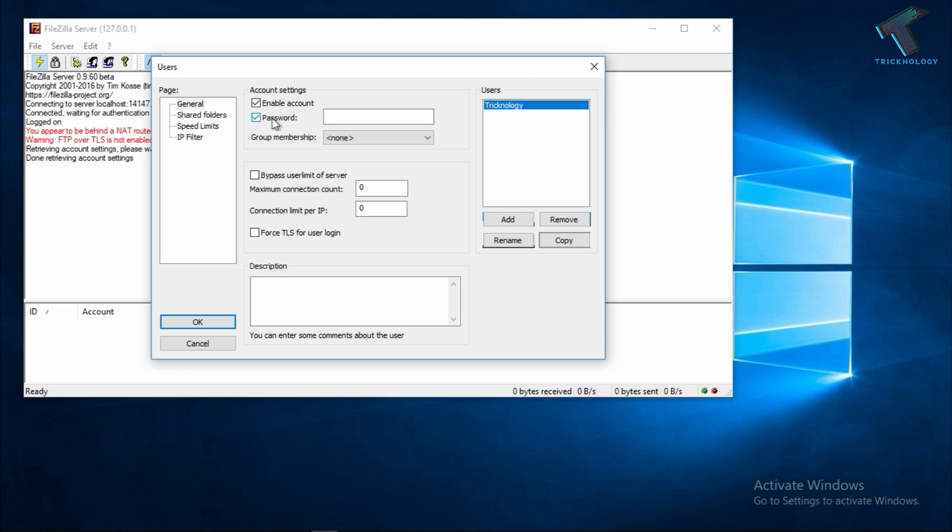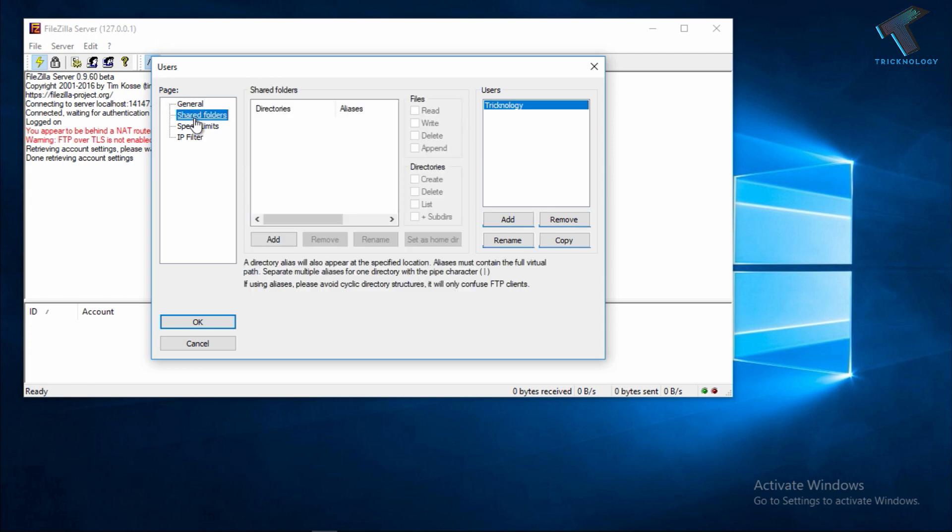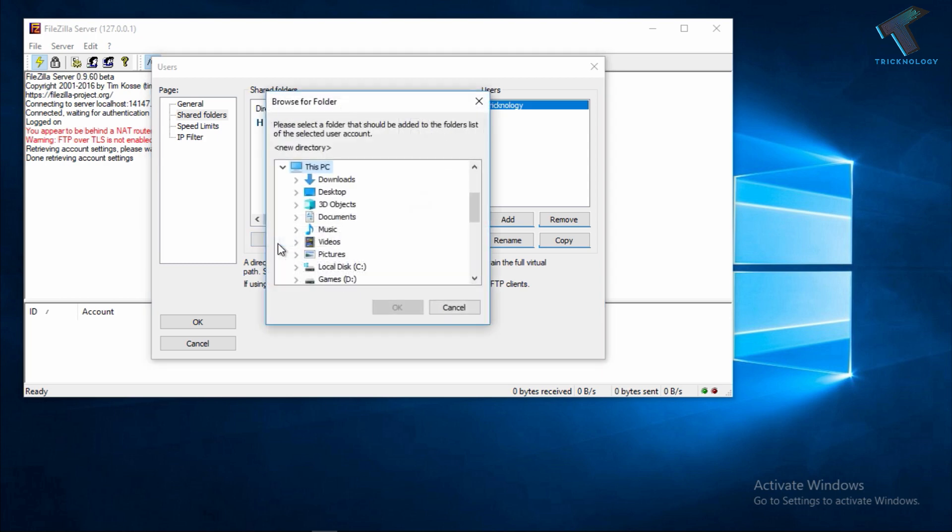Now check this option called Password and put the password. In my case I'm putting 1234. After that you have to click on Shared Folder and click on Add Directory.